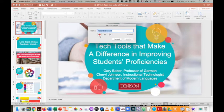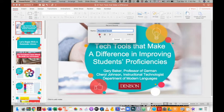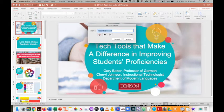If this is the first time that you are recording audio in PowerPoint, you will have to allow PowerPoint to access your microphone. Once you see the window pop up with the red record button, click that button and record the details that you need to share with your students.